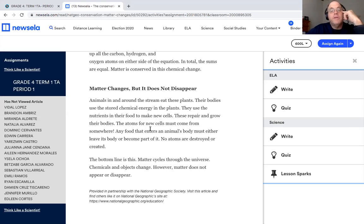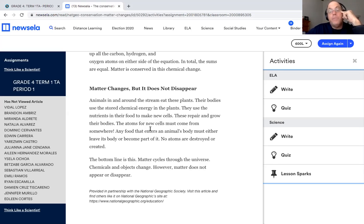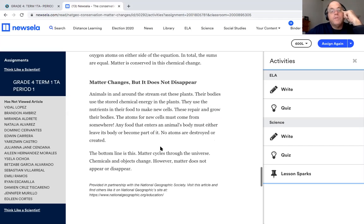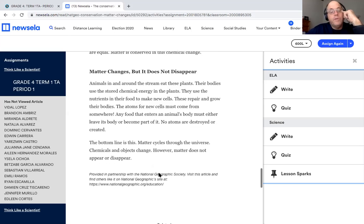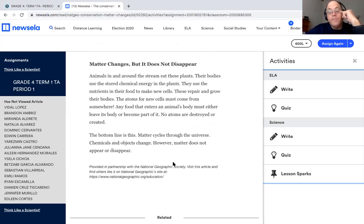Matter changes, but it does not disappear. Animals in and around the stream eat these plants. Their bodies use the stored chemical energy in the plants. They use the nutrients in their food to make new cells. These repair and grow their bodies. The atoms for new cells must come from somewhere. Any food that enters the animal's body must either leave its body or become part of it. No atoms are destroyed or created. The bottom line is this: matter cycles through the universe. Chemicals and objects change. However, matter does not disappear.